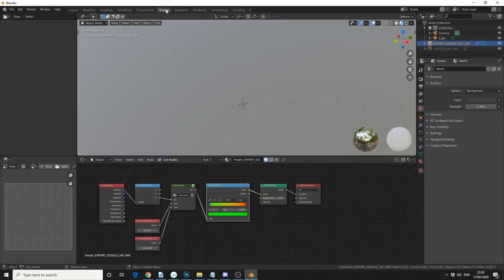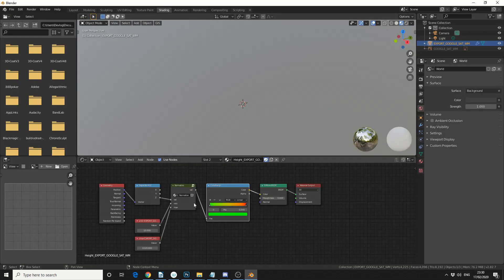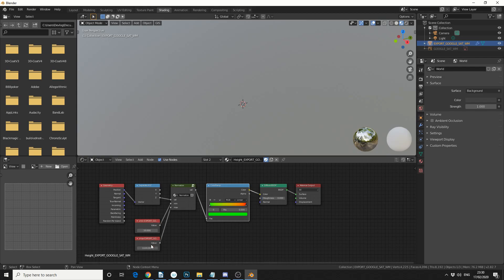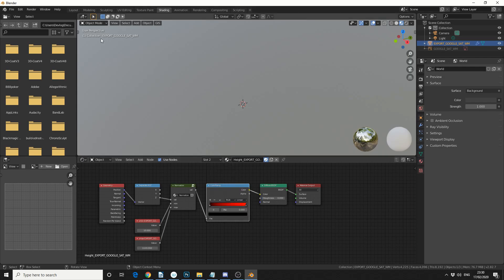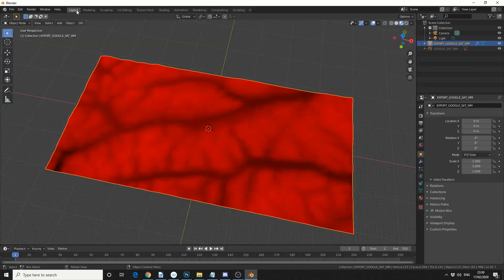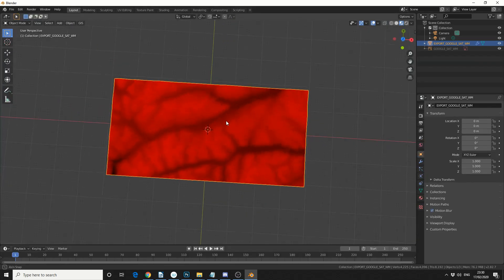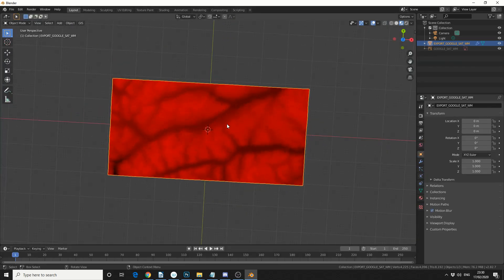And if we jump into the Shading tab, essentially what it does is it creates a Geometry node, it puts it into a Separate Channel node, so it takes the Z, it gives it a Minimum and a Maximum value, and then we have the Colour Ramp node so we can actually control the colours. If we drop this down to zero, check this out in layout, we get this height map data, so you could probably render this out straight on.